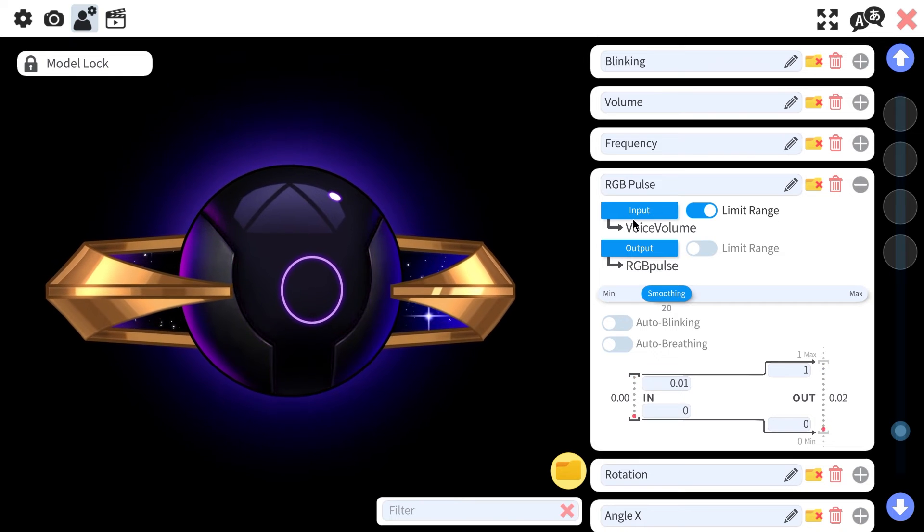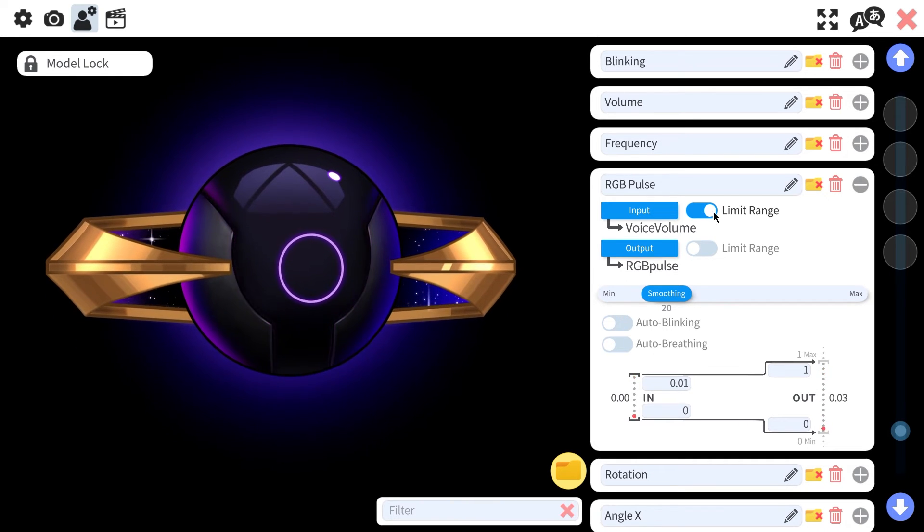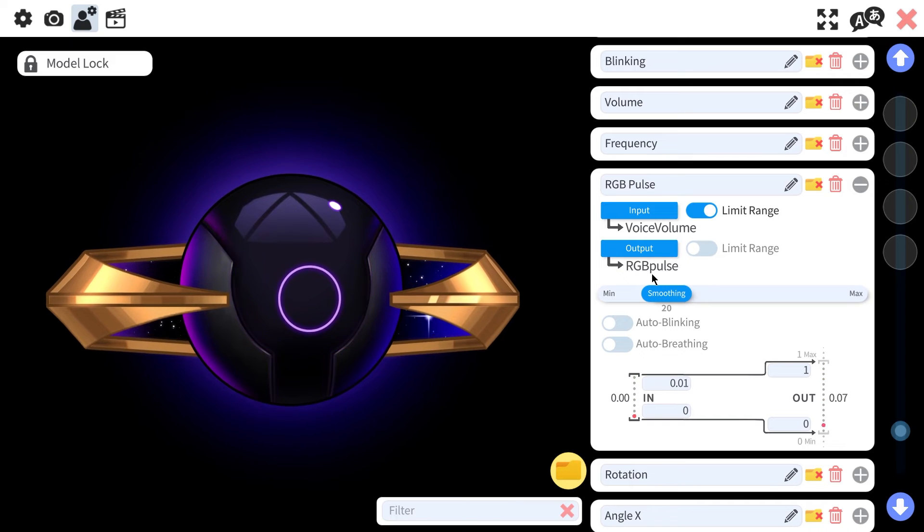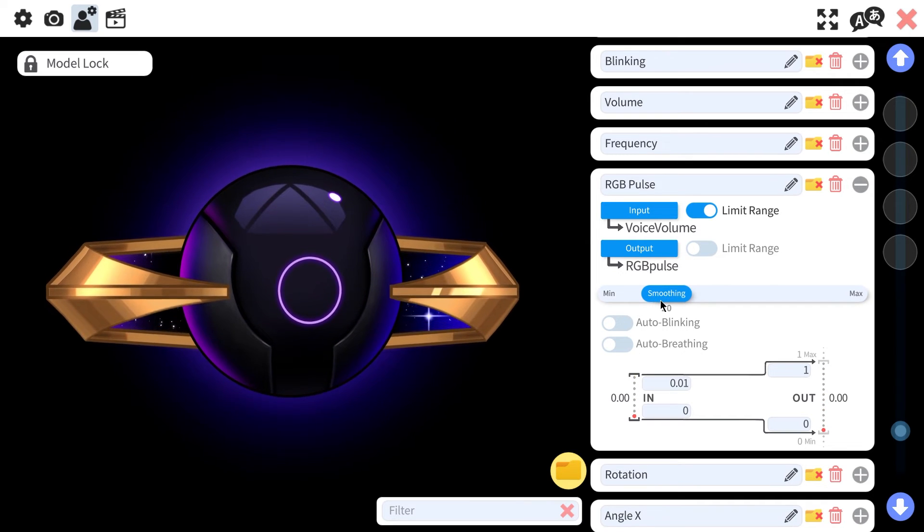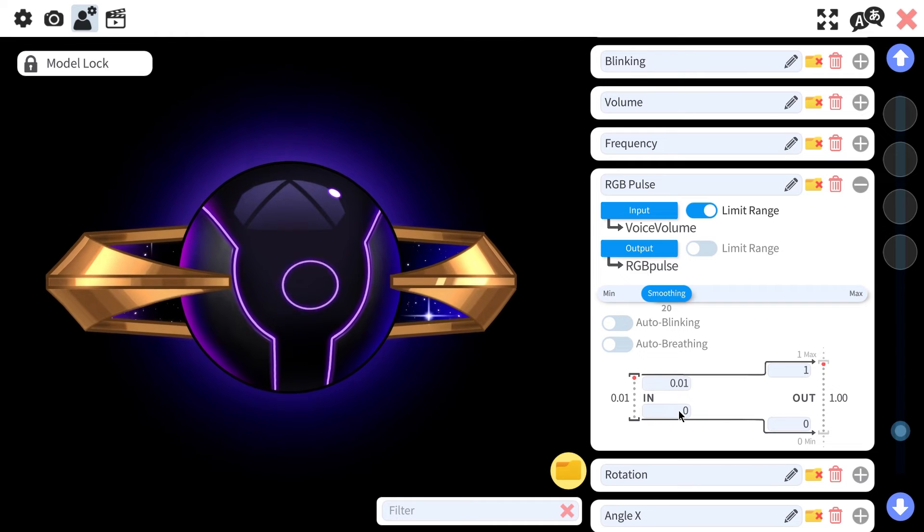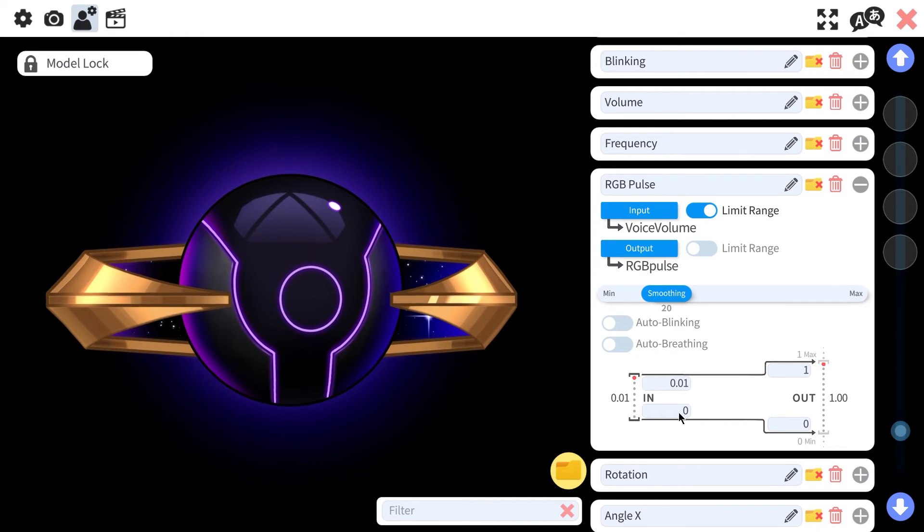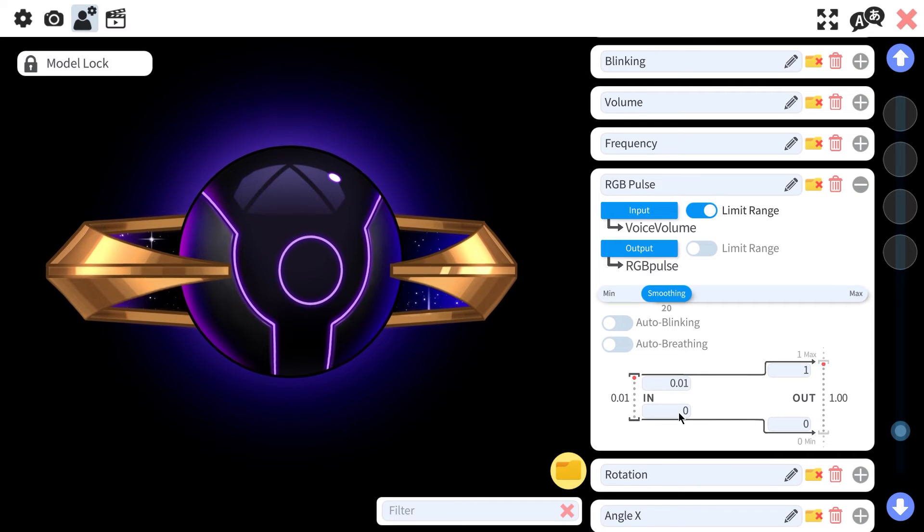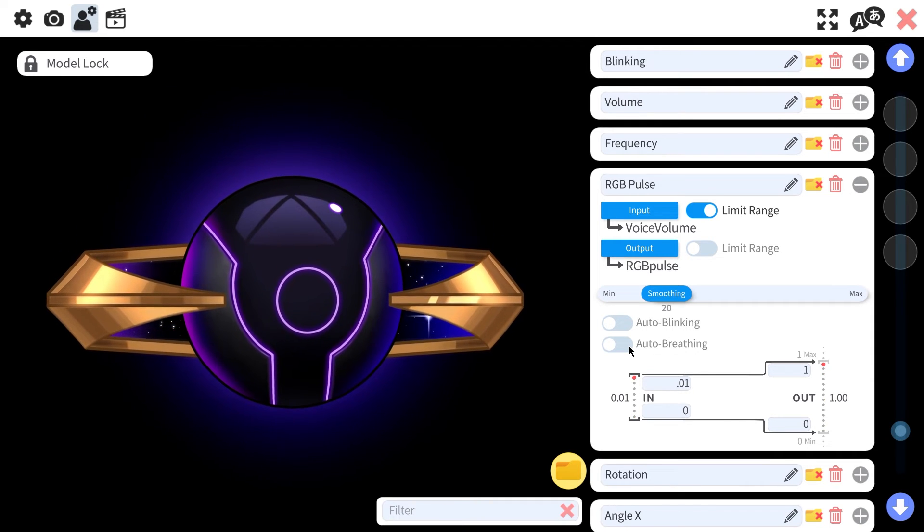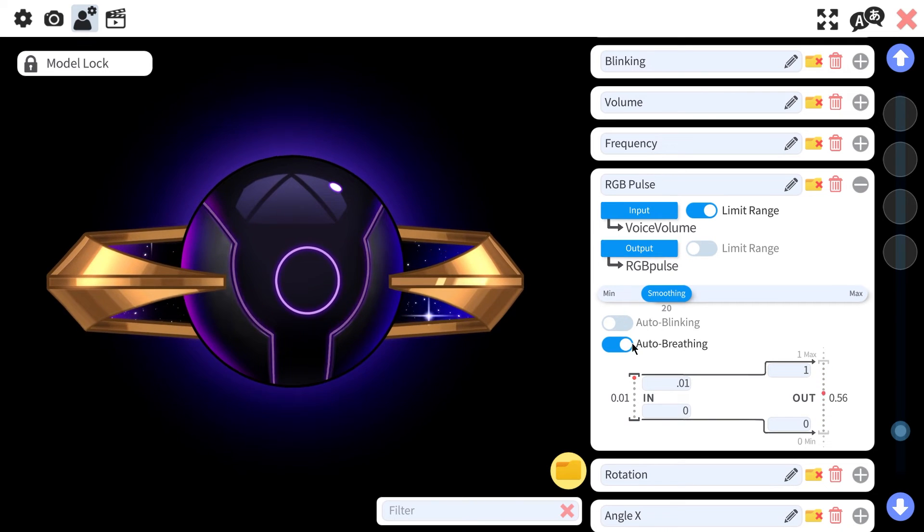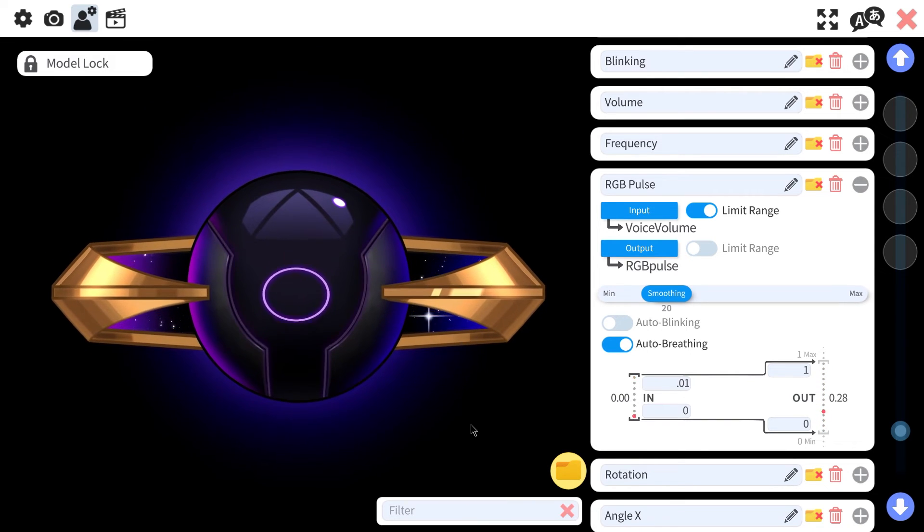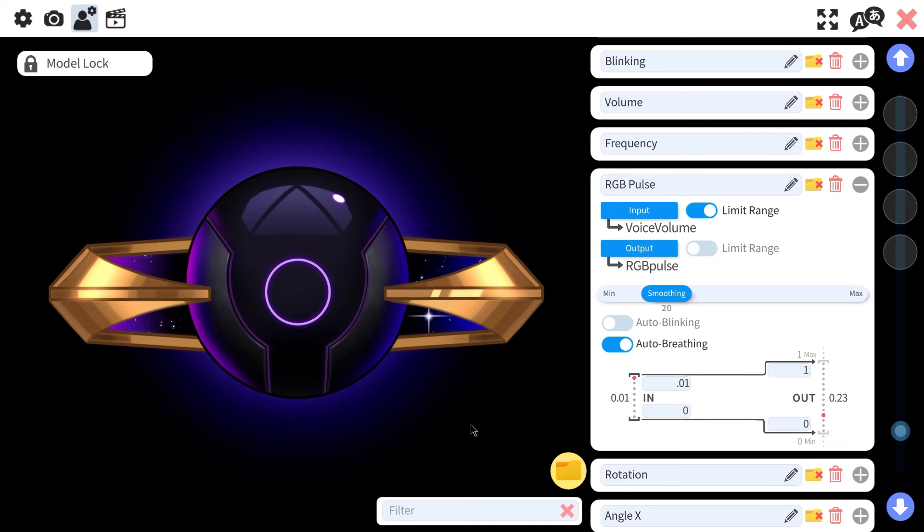Frequency only matters if you have a parameter that's going to react to it, which I don't have for this example. So for now, you'll only need to mess with the volume settings. Next we'll head over to our model parameters and create one for the sound reaction. Set the input to voice volume and turn on limit range and output will be RGB pulse. Smoothing is fine at 20, then set the in to 0.01 at the top and leave it at 0 at the bottom. Feel free to adjust these to your liking though. This is just what worked best for me and my setup. Now, if you don't want it to be sound reactive, but you still want it to pulse somehow, you could just toggle on auto breathing here, which makes for a nice subtle effect.